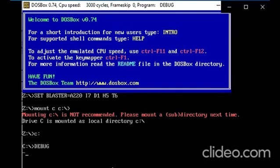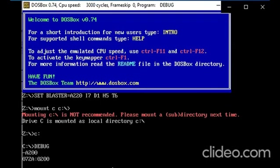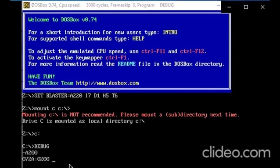Before we write our instruction, at first we should choose address for our code. For example, A200. Now our program will be in 200 location in the memory. Now let's start.